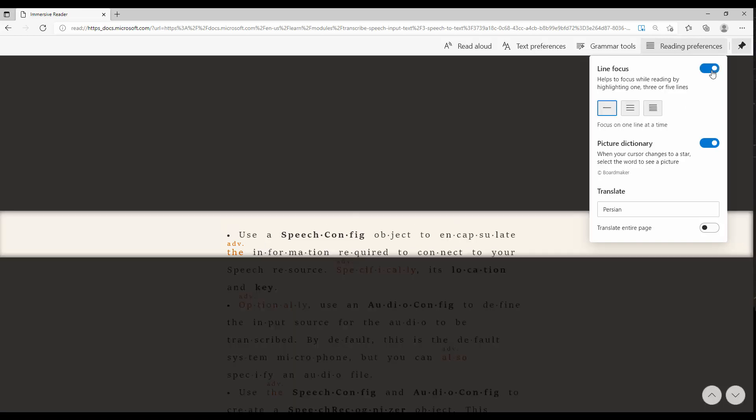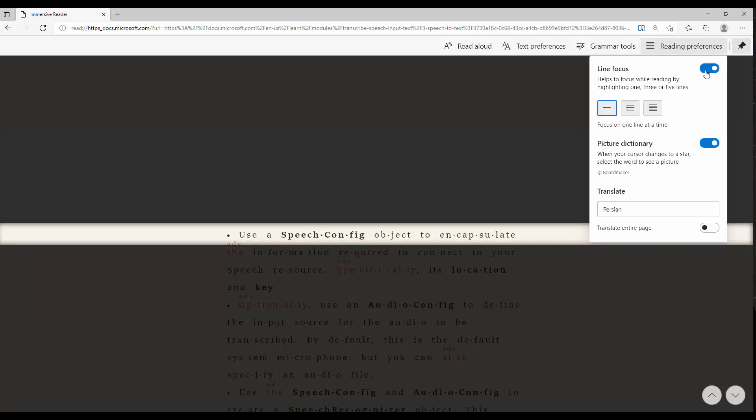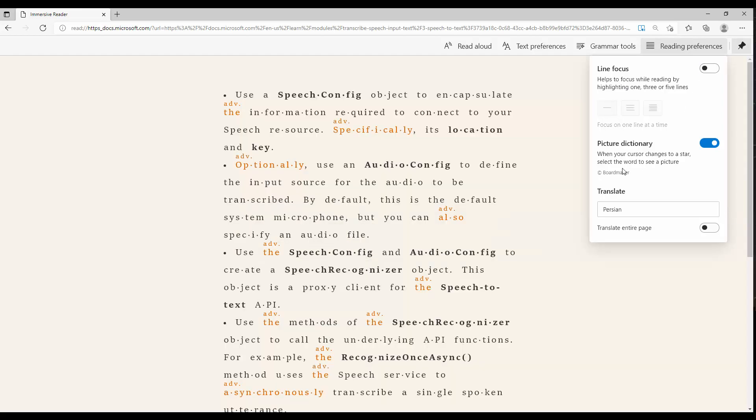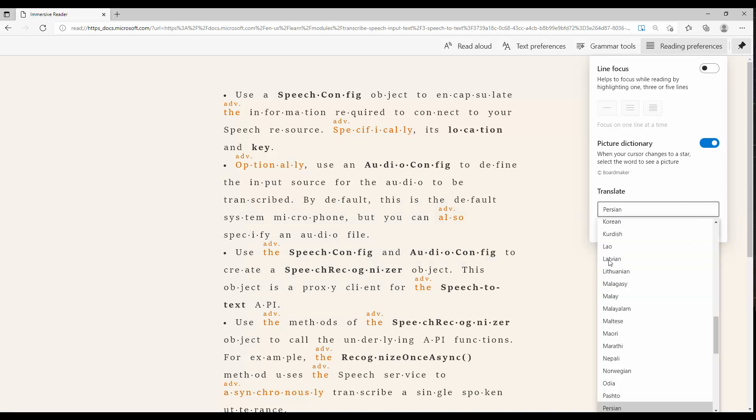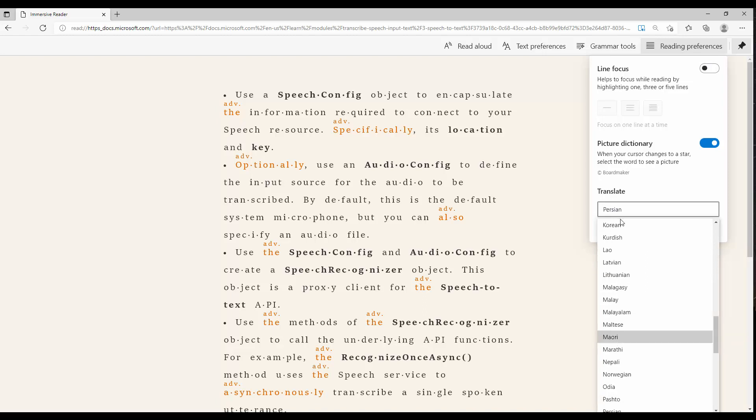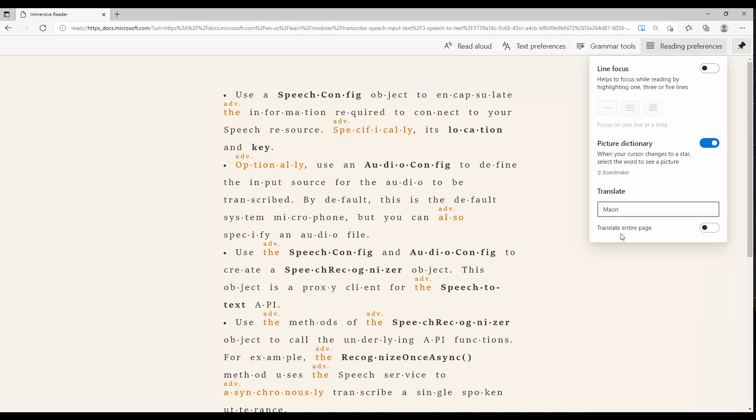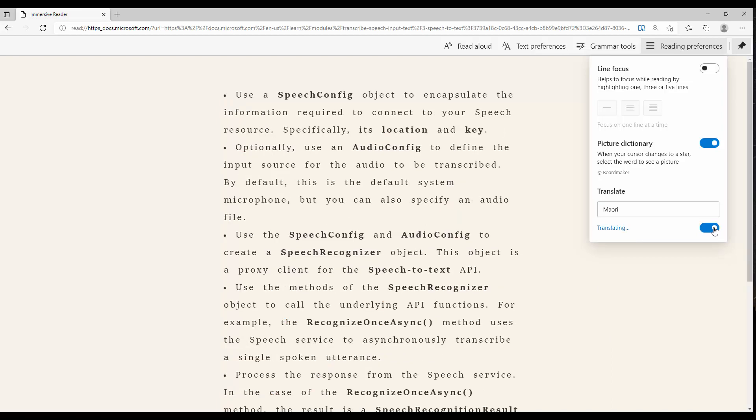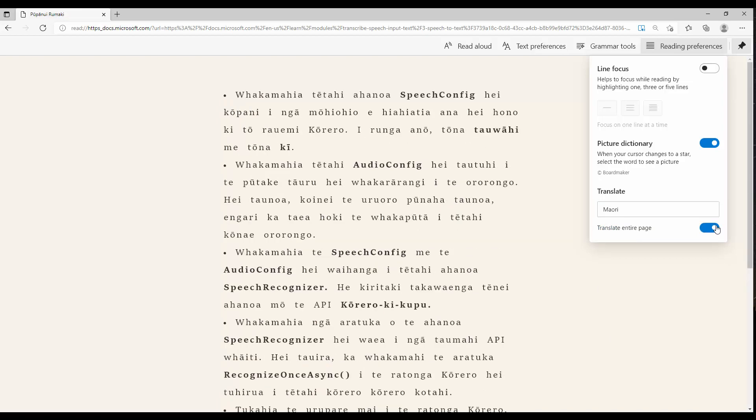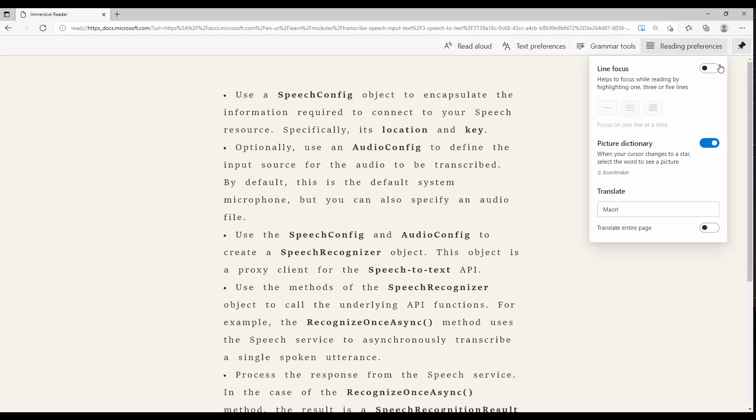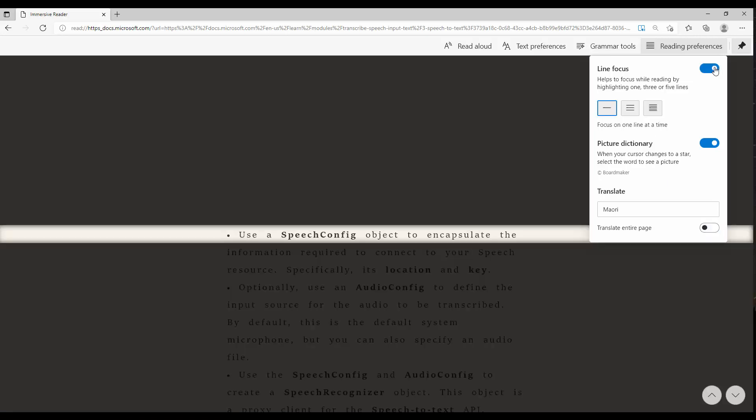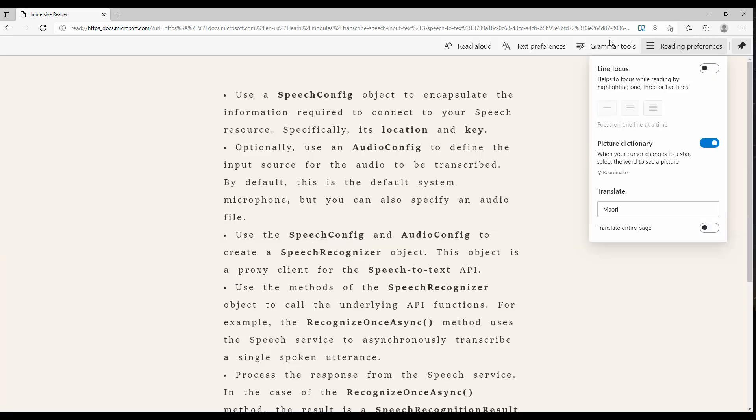Also reading preference—you can have a line focus like this, and you can translate it to different languages. For example, if you want any languages that we have here, you can actually do the translation. You can translate all of them to the Maori language.